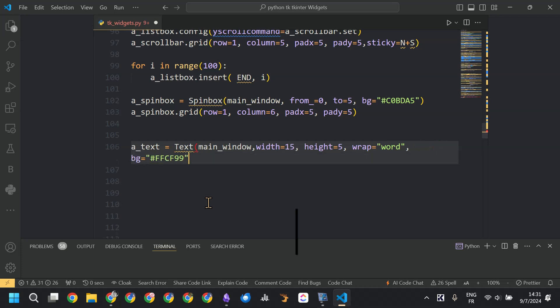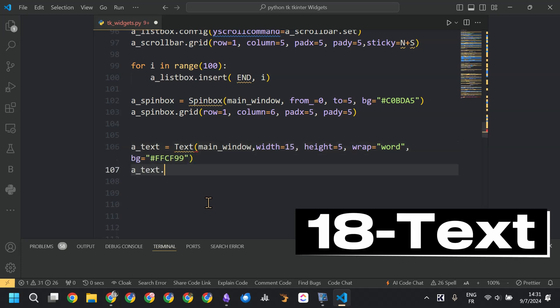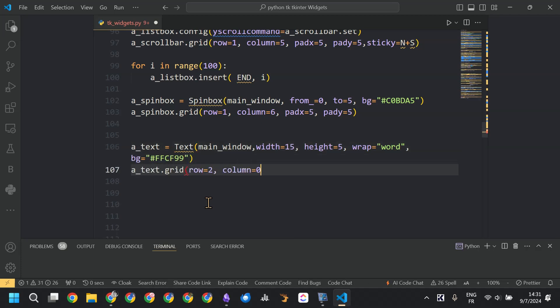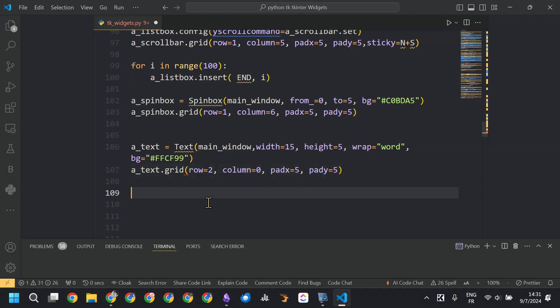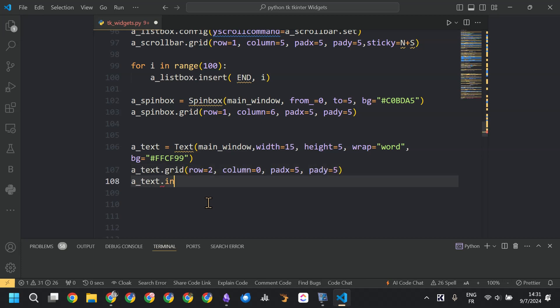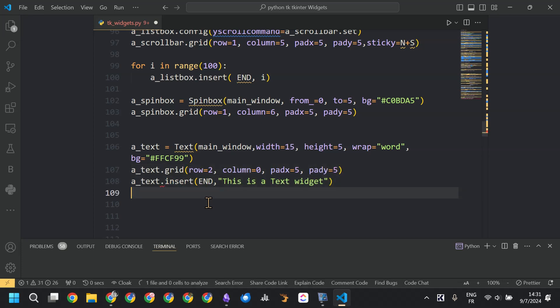The last widget is the text widget. We set the property wrap to word, then called get and inserted text into that widget.